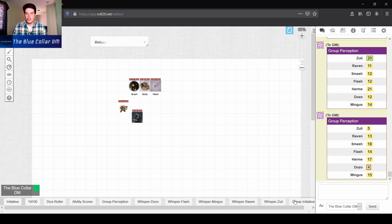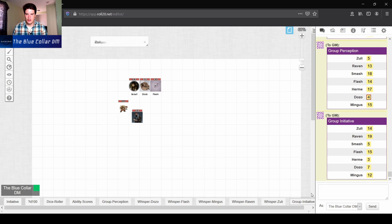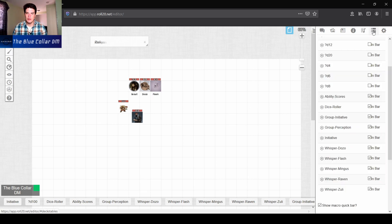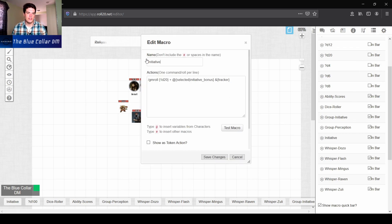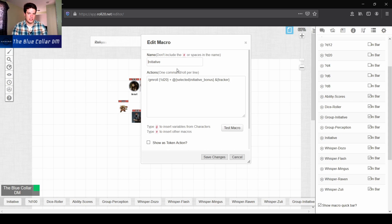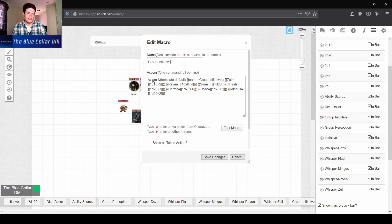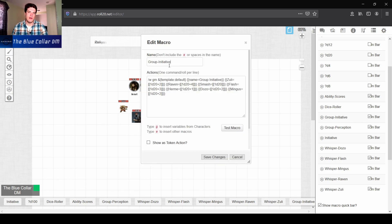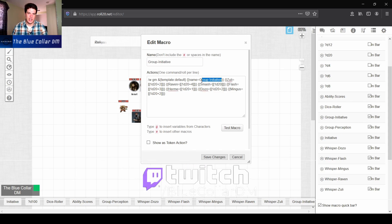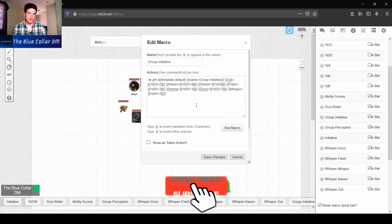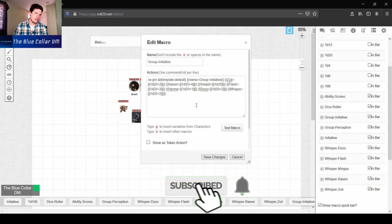And you can do the same thing with initiative. I have the exact same thing here for initiative. We have a group initiative roll here, and it's going to add all their initiative rolls here with all their modifiers. It's the same exact macro, except I've changed it to group initiative. And then I also changed the name of the table name up on the top. And then I just put in their initiative bonuses. And that's the only thing that it changed.